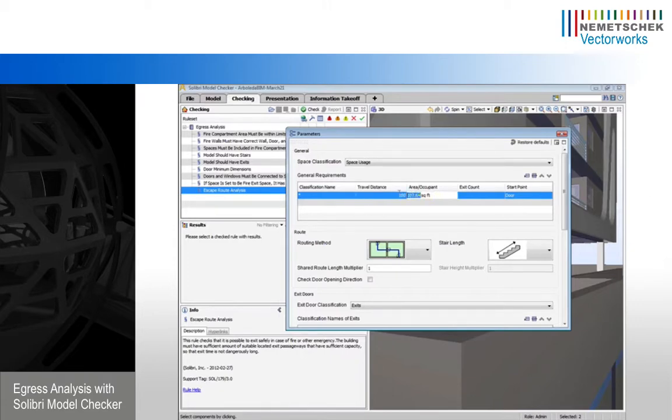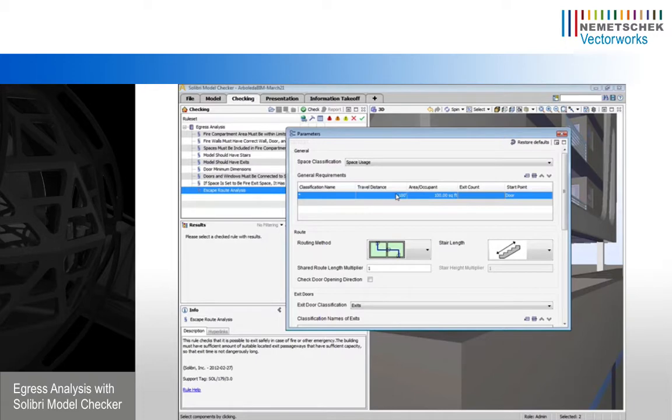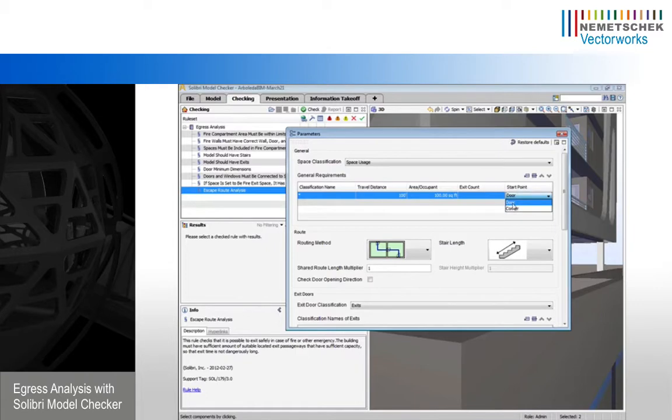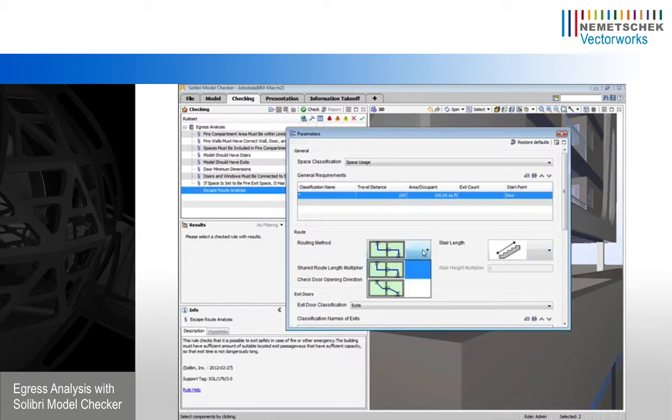Same thing for occupancy. So we could say every space needs an occupancy of less than 100 square feet or more than 100 square feet per occupant. And then we can choose a start point. So we want to start at the space's door or within the space at the furthest corner from the door. And then we have various routing method options.